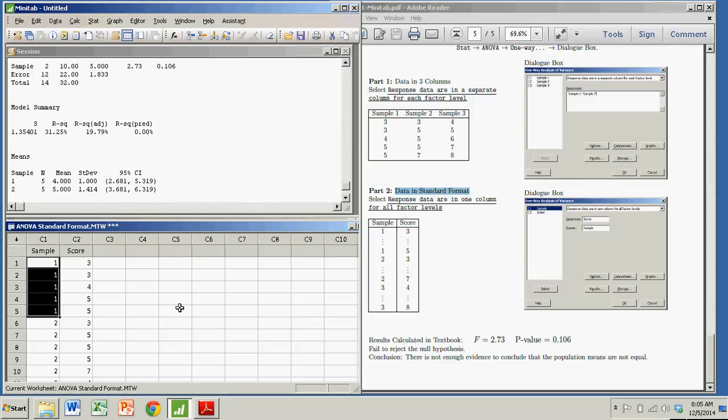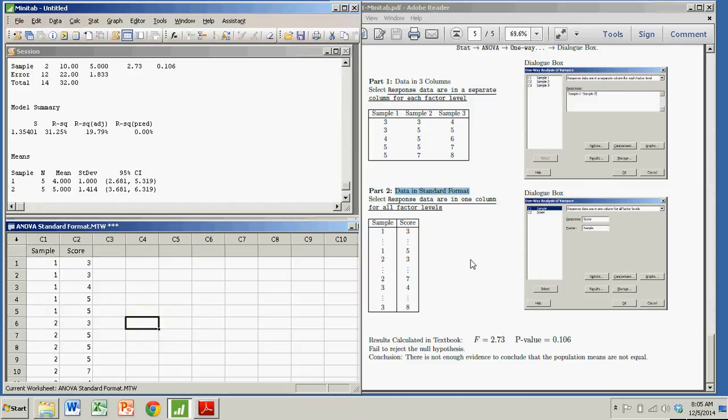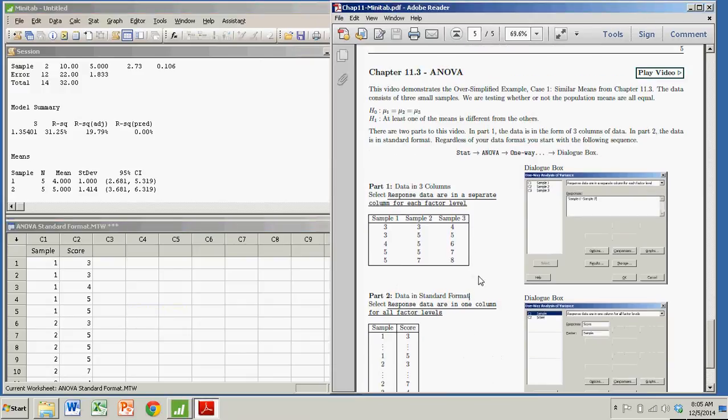But either way, once you get it in this format, or if it starts in that format, it's really easy. Minitab, it's easy. It does a great job with a lot of stuff. It's a great software package. That's it. We covered it. Bye.